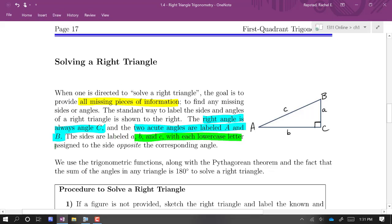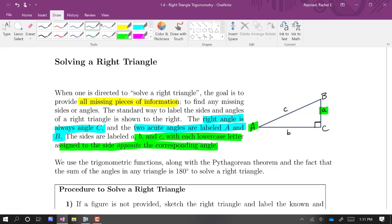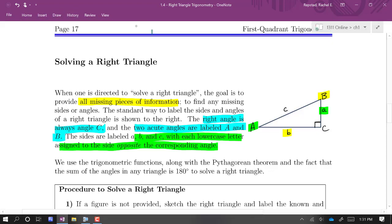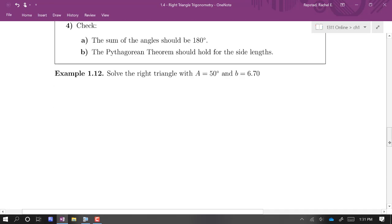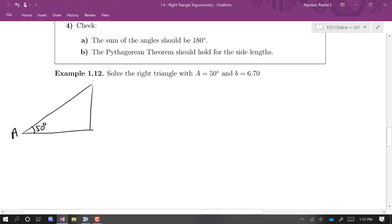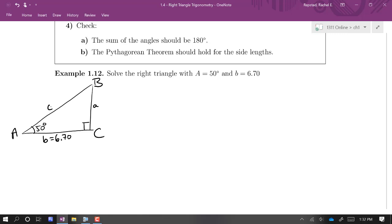Sides are labeled a, b, and c, with each lowercase letter assigned to the side opposite the corresponding angle — so side a is opposite angle A, side b is opposite angle B, and side c is opposite angle C. In example 112, we're told angle A equals 50 degrees and side b equals 6.70. We need to find angle B, side a, and side c. We always know angle C is 90 degrees.